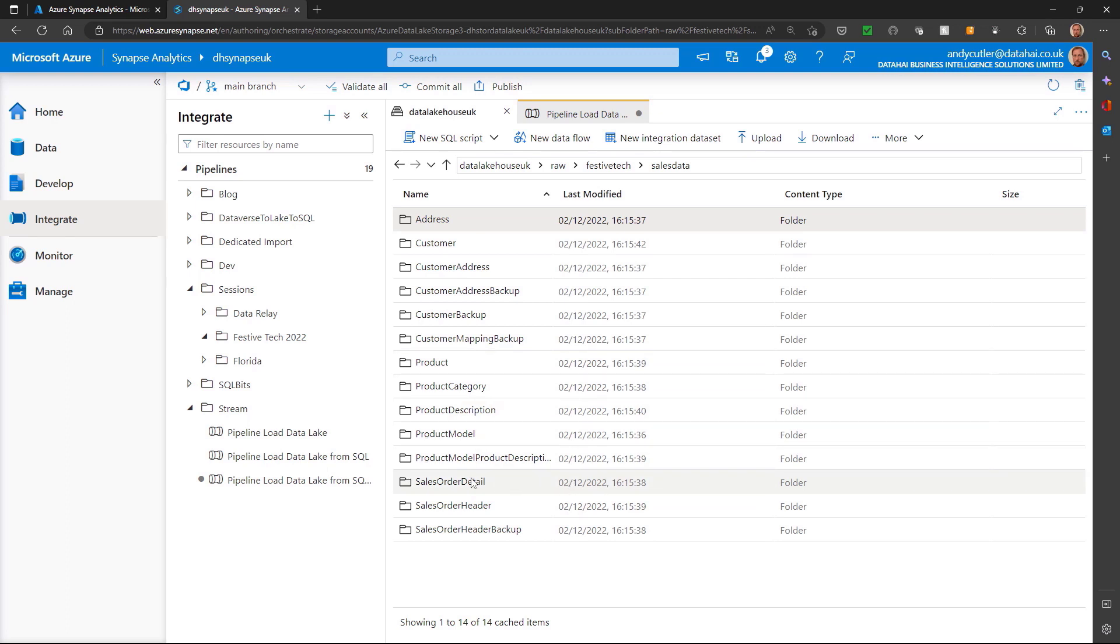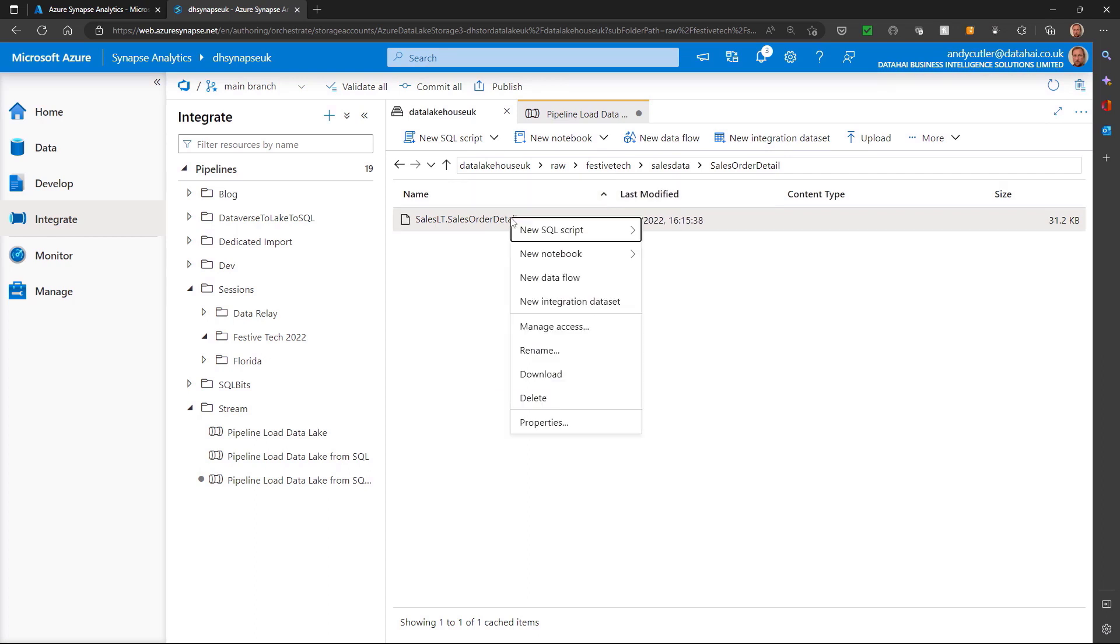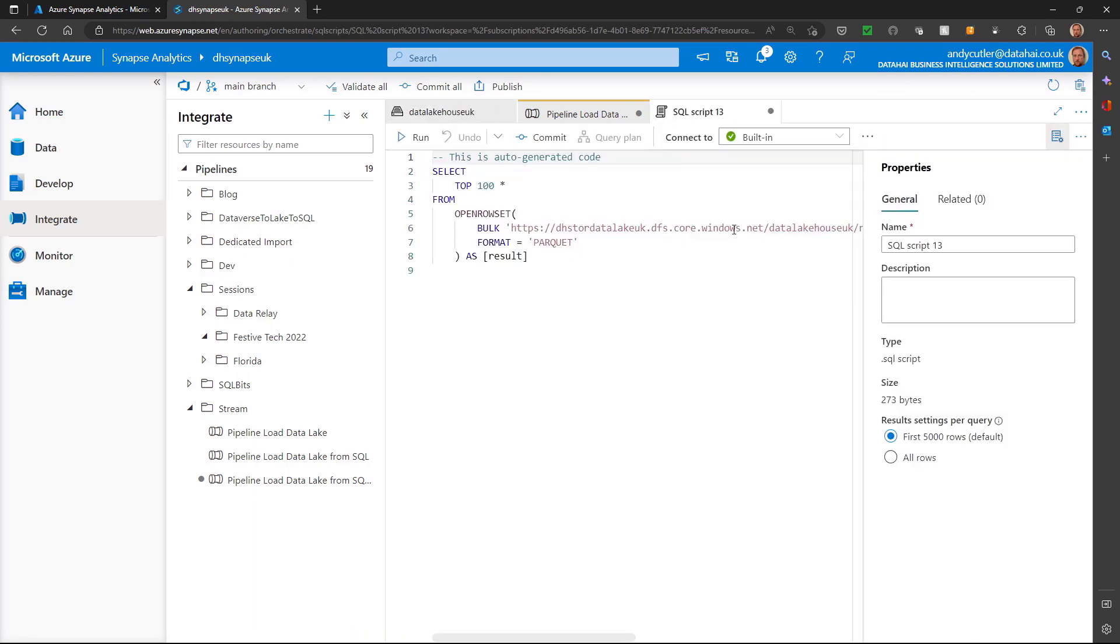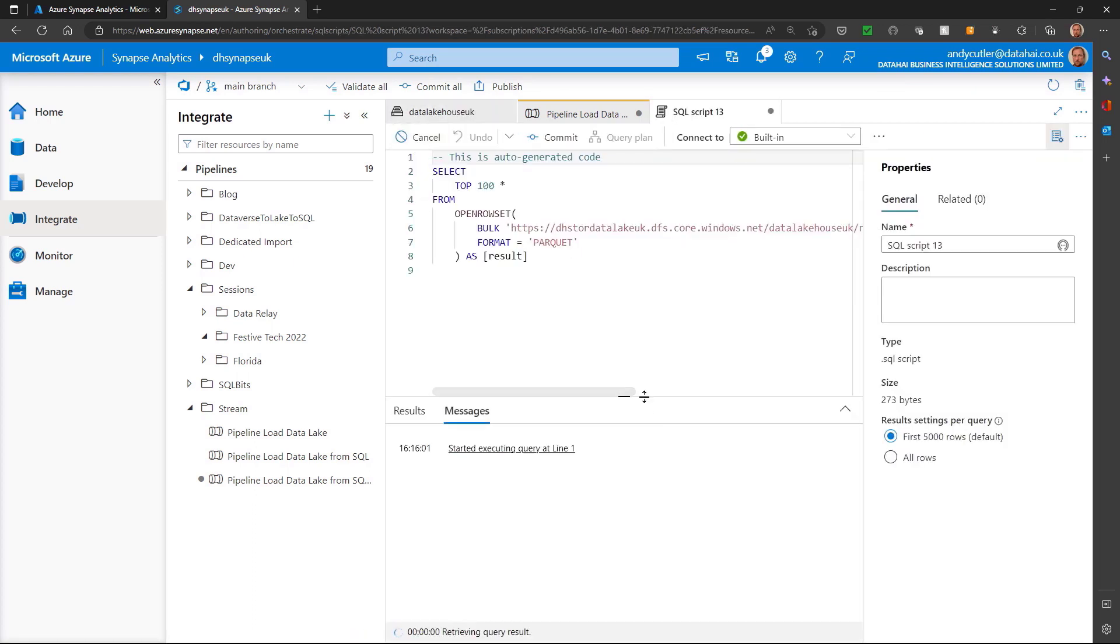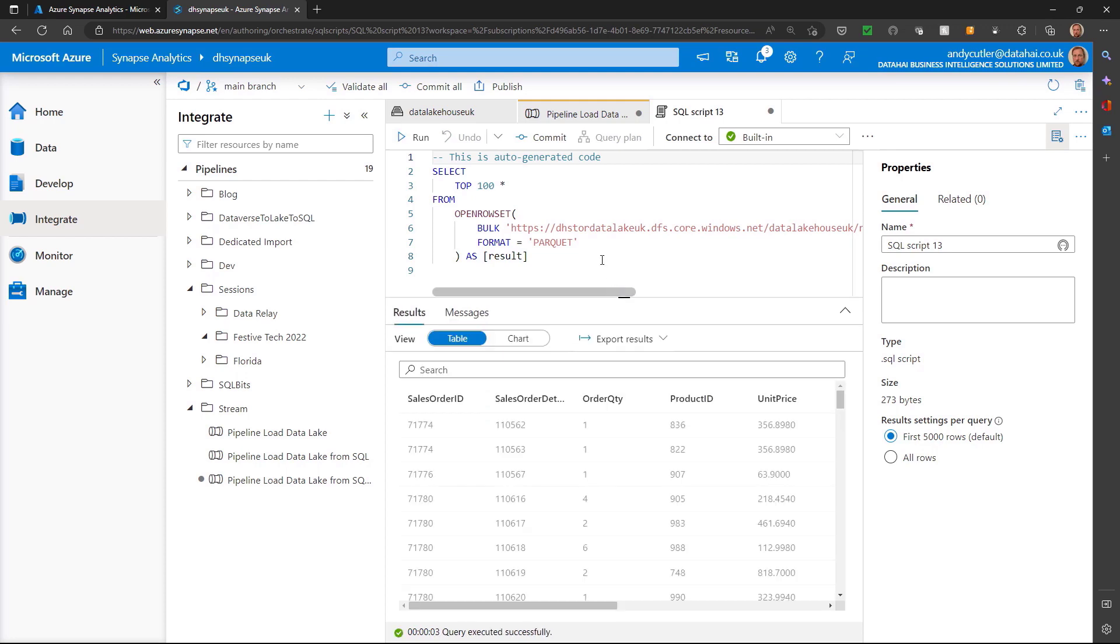So let's look at sales order detail. I can see that I have a parquet file there and I can do a little quick test. I can right click and I can select the top 100 rows and run that and see the data within that file.